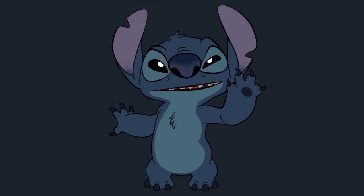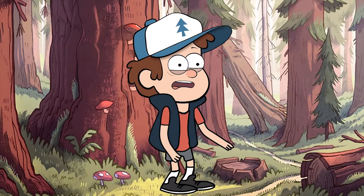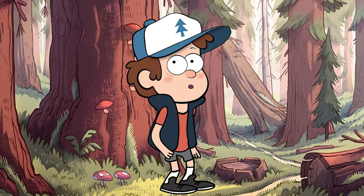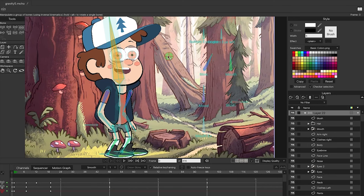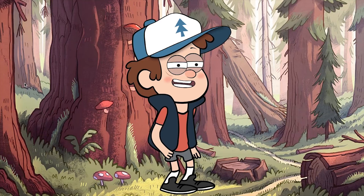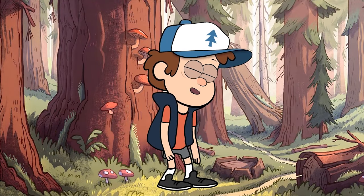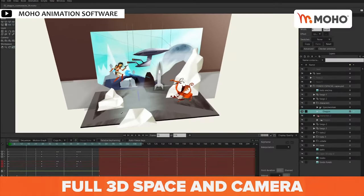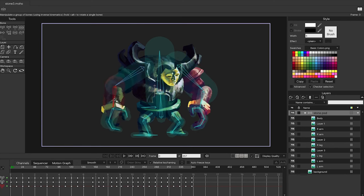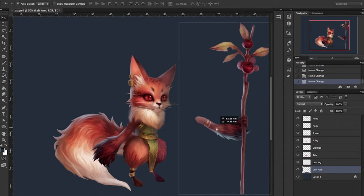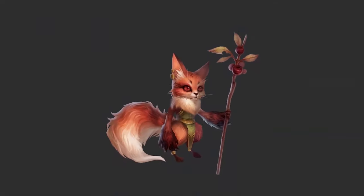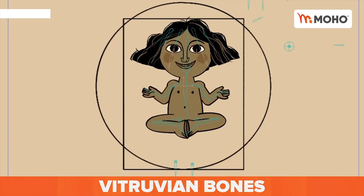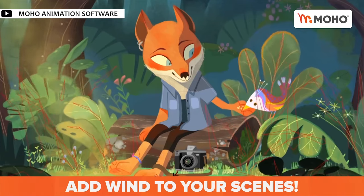Moho is a proprietary vector-based 2D animation software described as the all-in-one animation tool for professionals and digital artists. It is a powerful 2D animation software that combines the most powerful animation technology with state-of-the-art professional tools. The software was originally developed under the name Moho in 1999. On April 26th, 2021, Lost Marble released Moho 13.5 with new features including Vitruvian Bones, Wind Dynamics, and Quad Meshes, as well as a refreshed user interface.